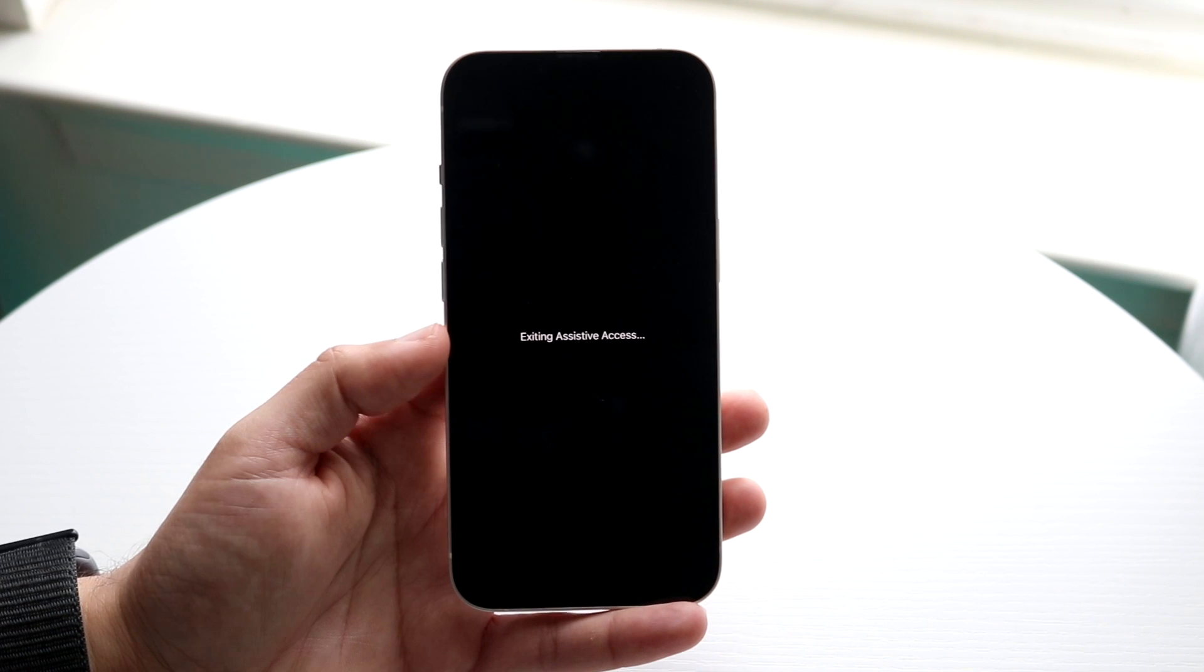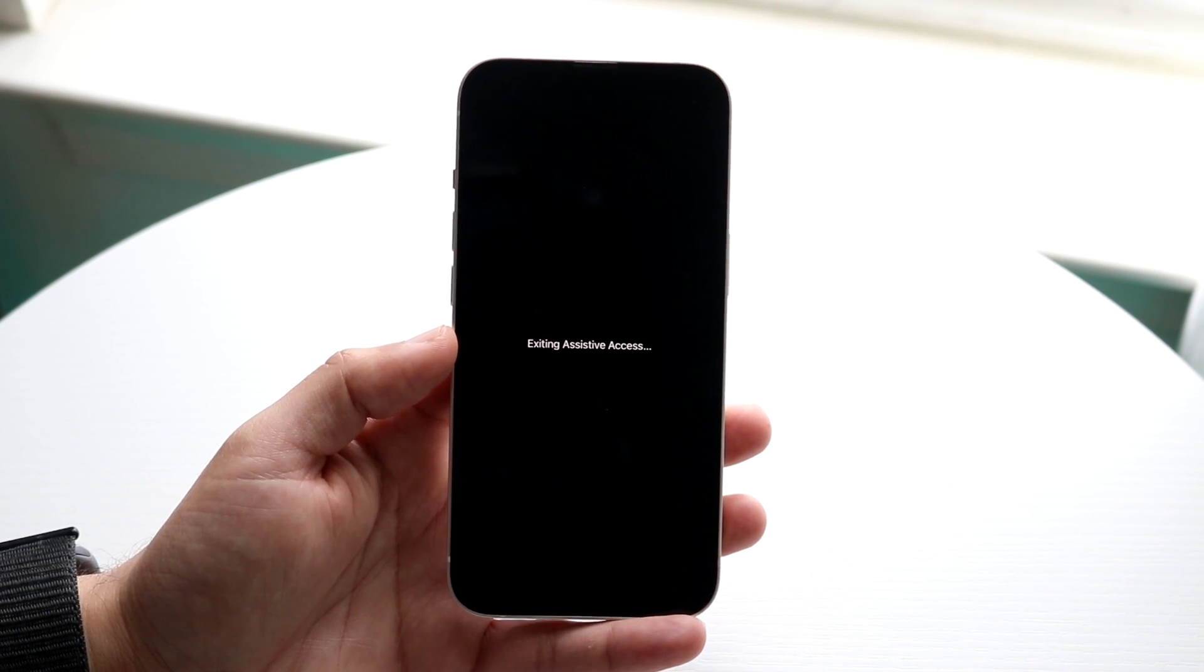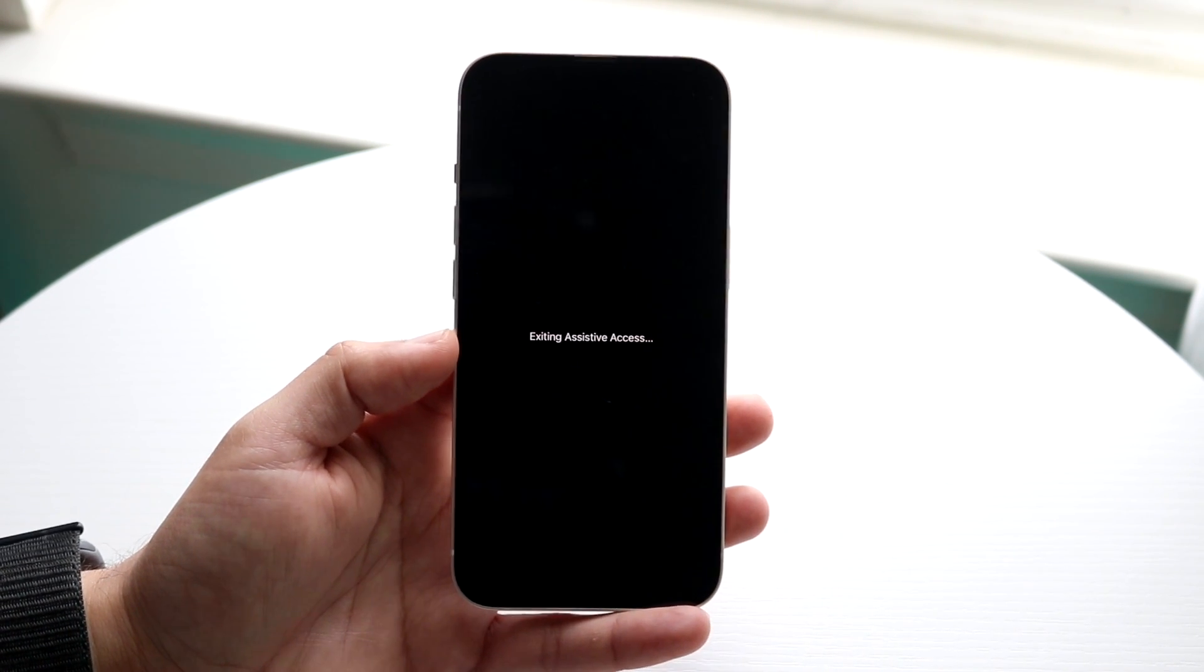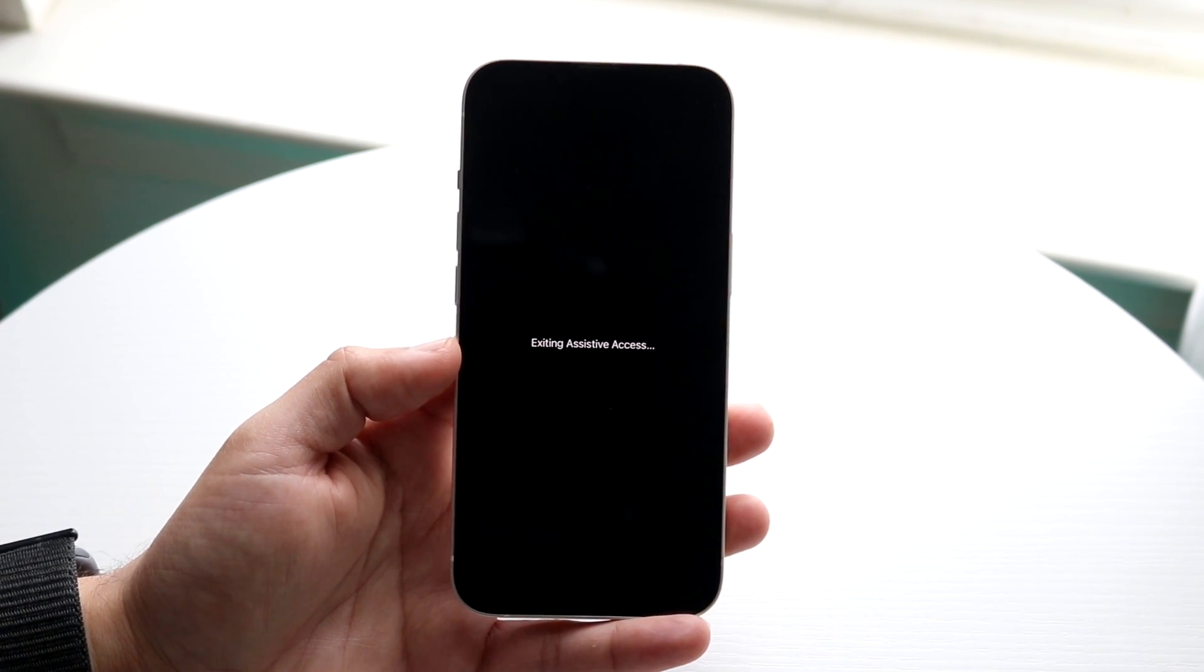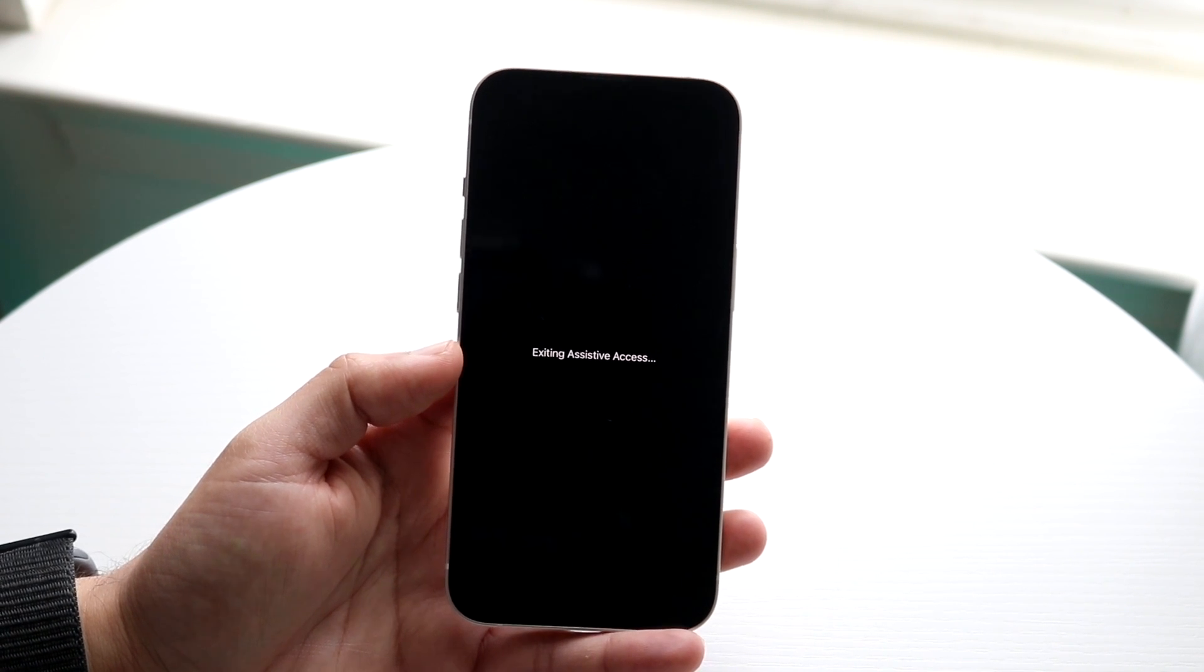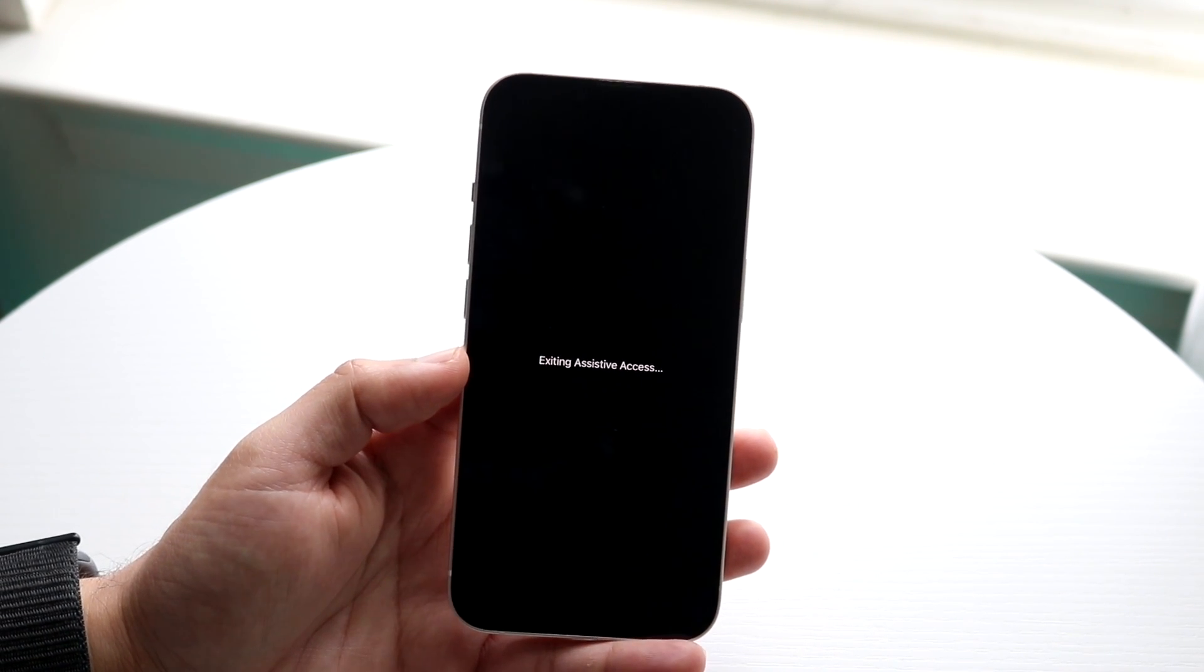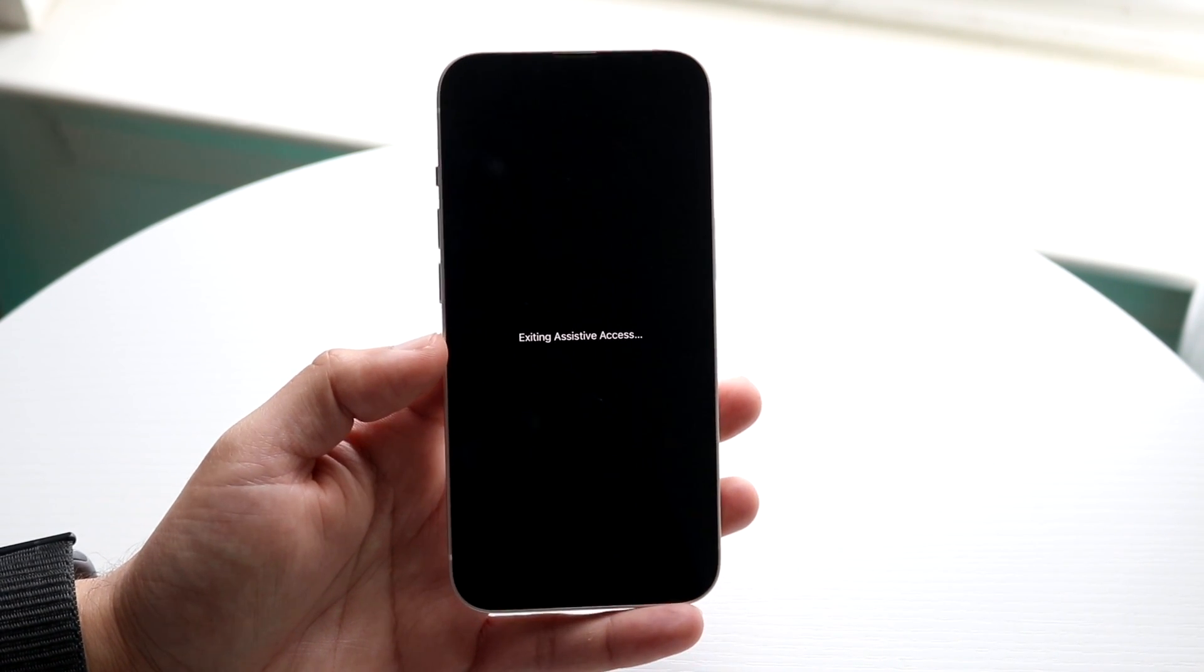Now when you see exiting assistive access, you are basically done. It's going to take a few minutes for this thing to exit. I don't know why it takes that long. Hopefully it gets faster over time, but that is basically how it's done.